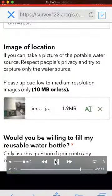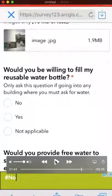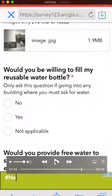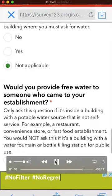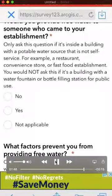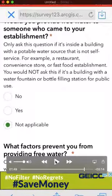Once your picture is uploaded, there are a couple more questions to fill out. 'Would you be willing to fill my reusable water bottle?' — you would only ask this if you're going to a place where you have to ask for water. Since an airport is a public place, I'm clicking 'not applicable.' Next question: 'Would you provide free water to someone who came to your establishment?' Again, only ask this if you have to ask for water. If it's a public fountain in a park or public building, it's not applicable.